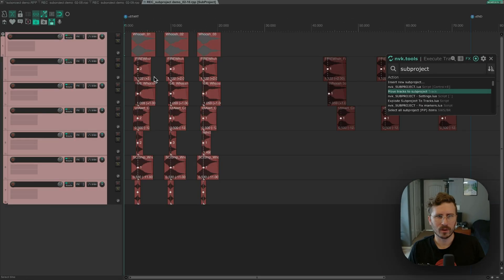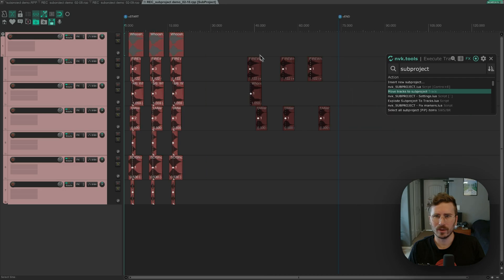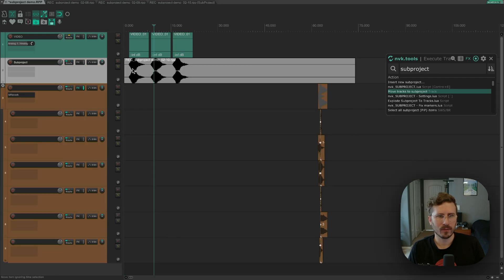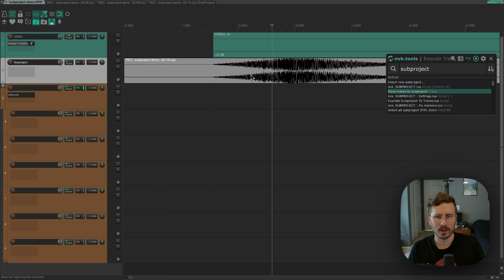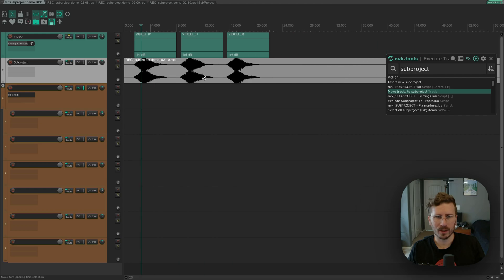When I go into the subproject, you can see it's also included these muted items here that I might not want, and in addition, when it was rendered, it clipped a little bit because I didn't have a limiter.